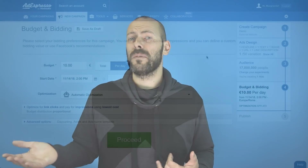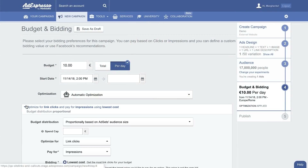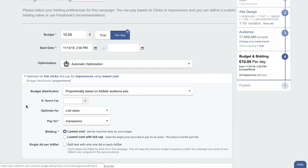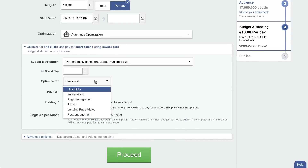Last two smaller additions to Adespresso this month. First: landing page view optimization. As you know, you could already optimize your Facebook campaign for website clicks, but the problem is that it only optimizes for people clicking on your ad. If your website is slow or not loading properly, Facebook is still optimizing for that click.